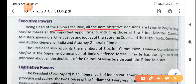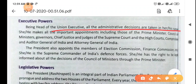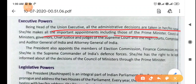Being head of the union executive, all the administrative decisions are taken in his or her name. All the important decisions are taken in the name of the president because he is the head. All the important appointments — including prime minister and council of ministers — we all know that the prime minister is elected by the common people of our country, but it is the president who formally appoints the prime minister to that post.